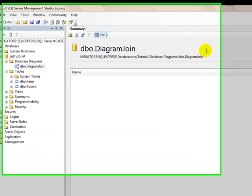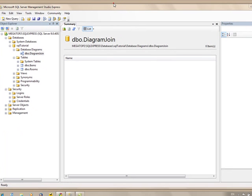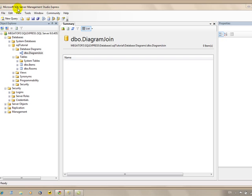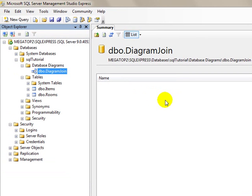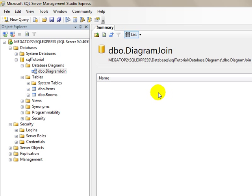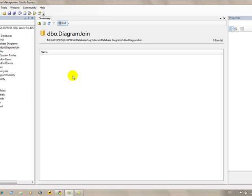This tutorial is on SQL or Structured Query Language. I'm going to use Microsoft's SQL Server Management Studio Express to demonstrate this. You can download this for free and follow along if you want. This is a very basic introductory level tutorial on SQL.